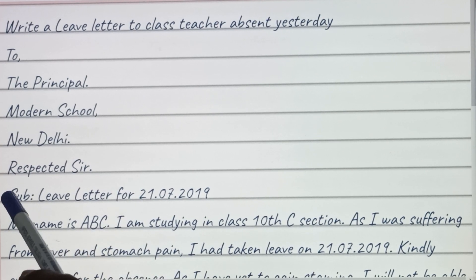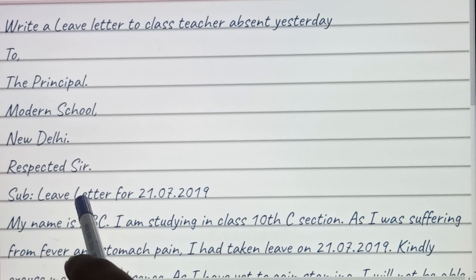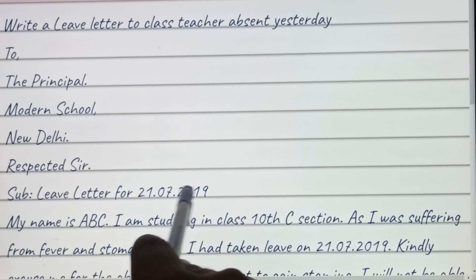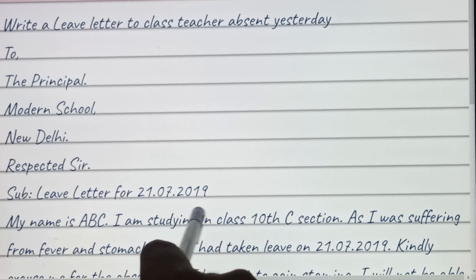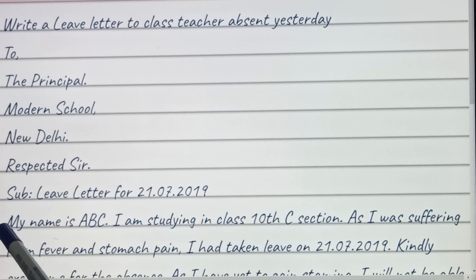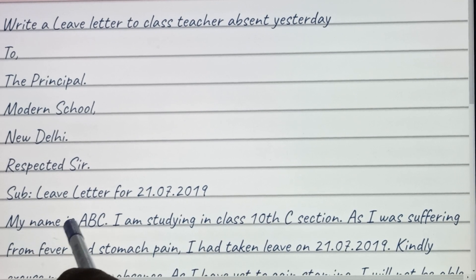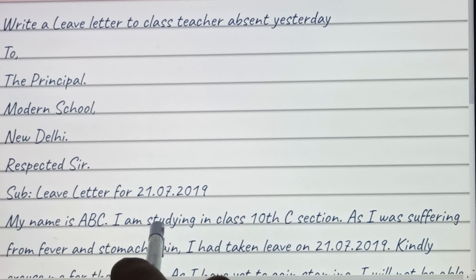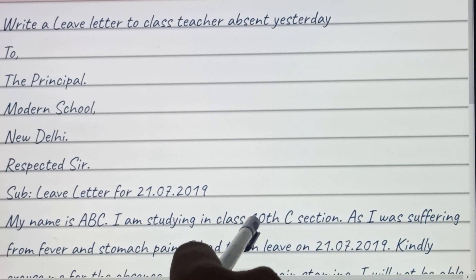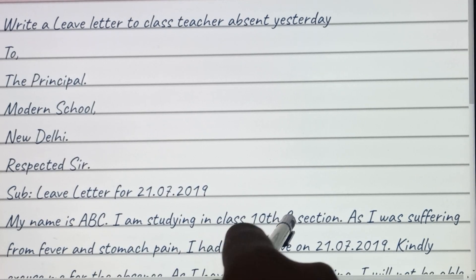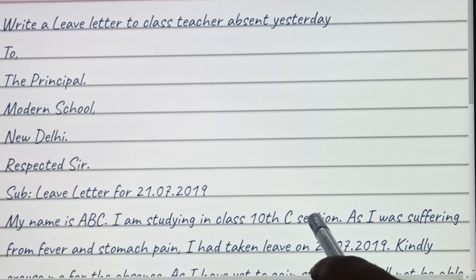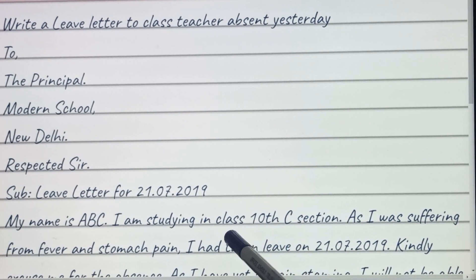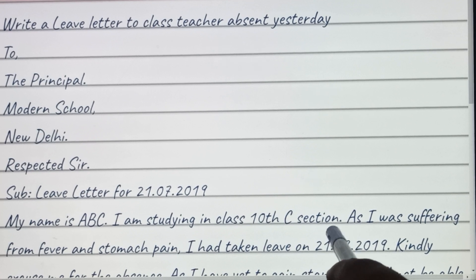For the subject line, write 'Leave Letter.' You can mention the date here. My name is ABC — you can write your name here. I'm studying in Class 10th, Section C — you can write your class and section here.